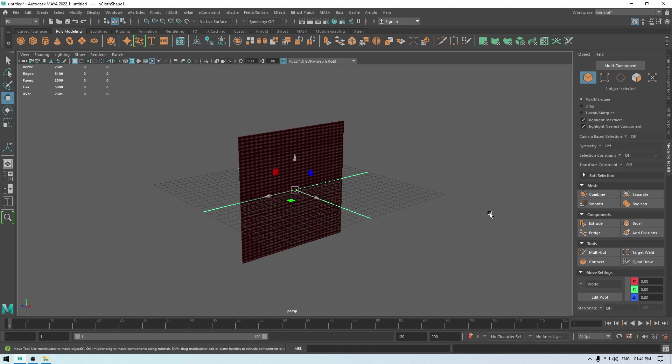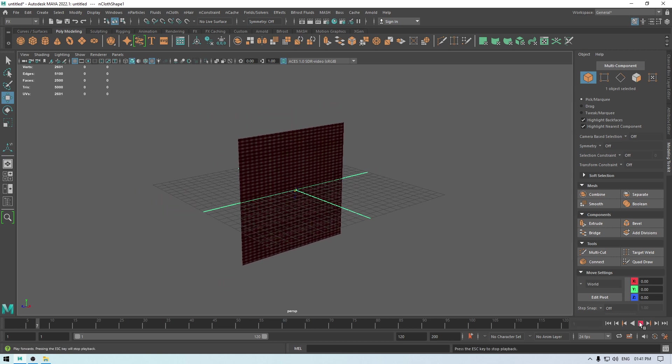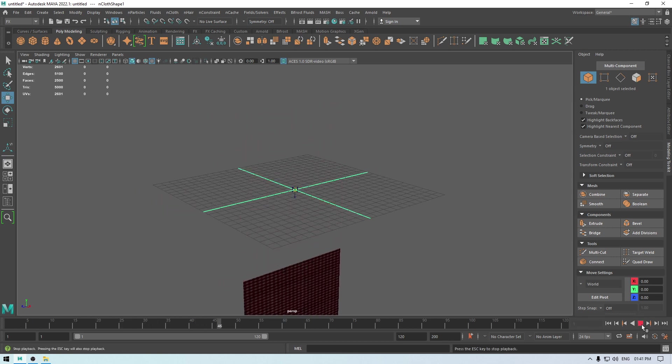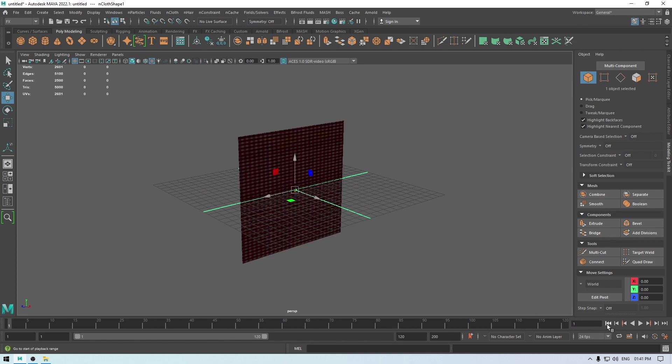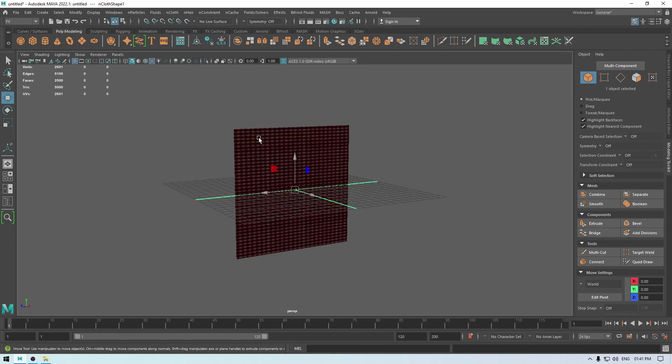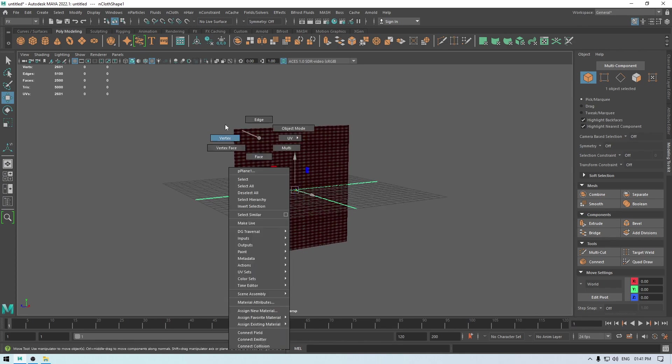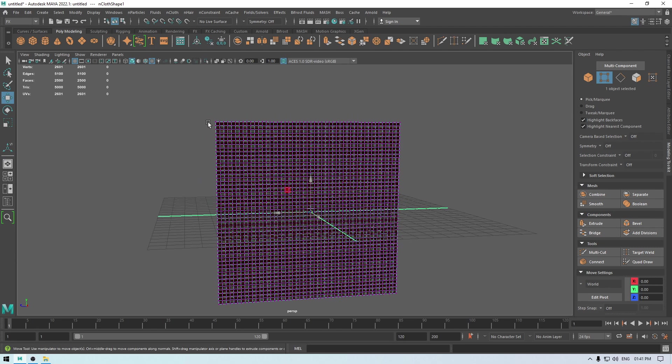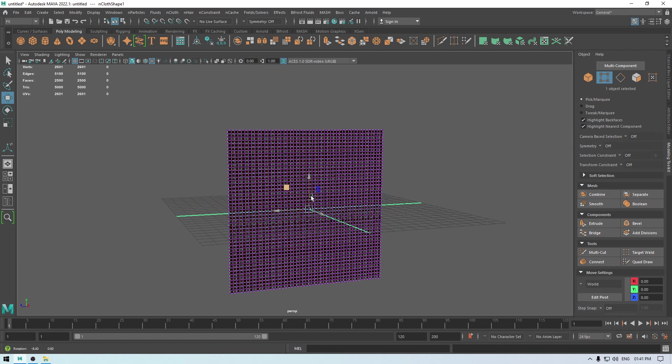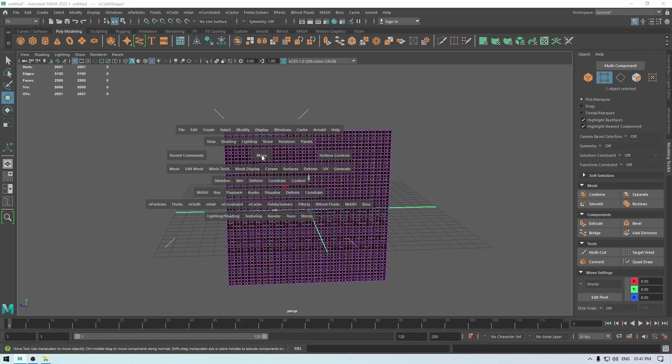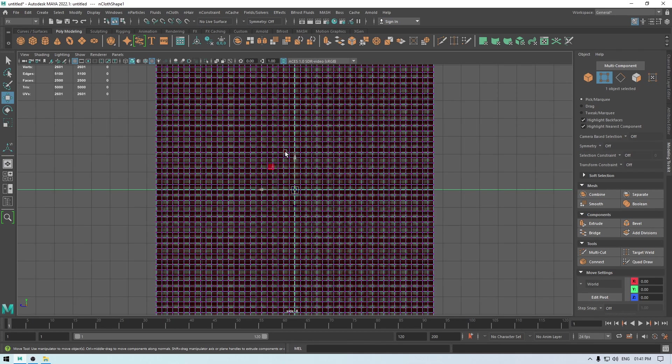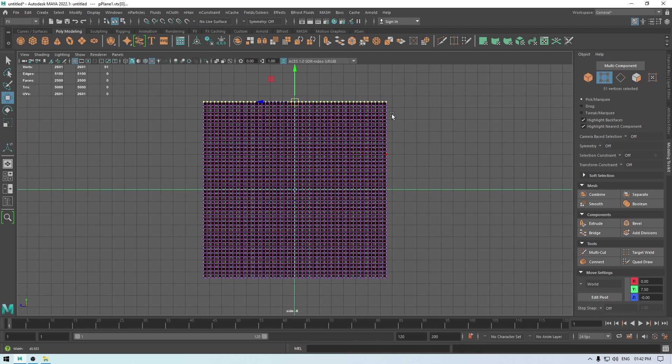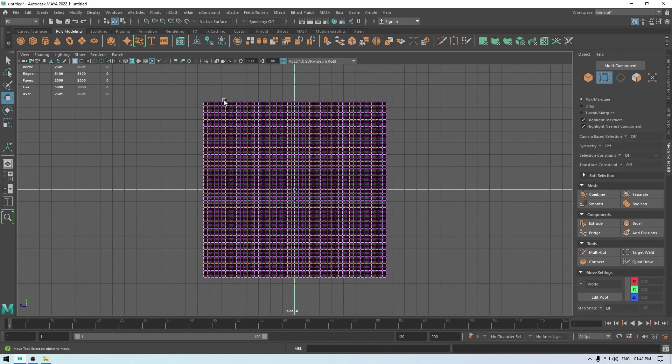Now if we play it, then it's going to just fall down, so we don't want that. We are going to go in the vertex mode and we can select either the four vertices on all the corners or we can just select the entire row, so I'm just going to select these four.